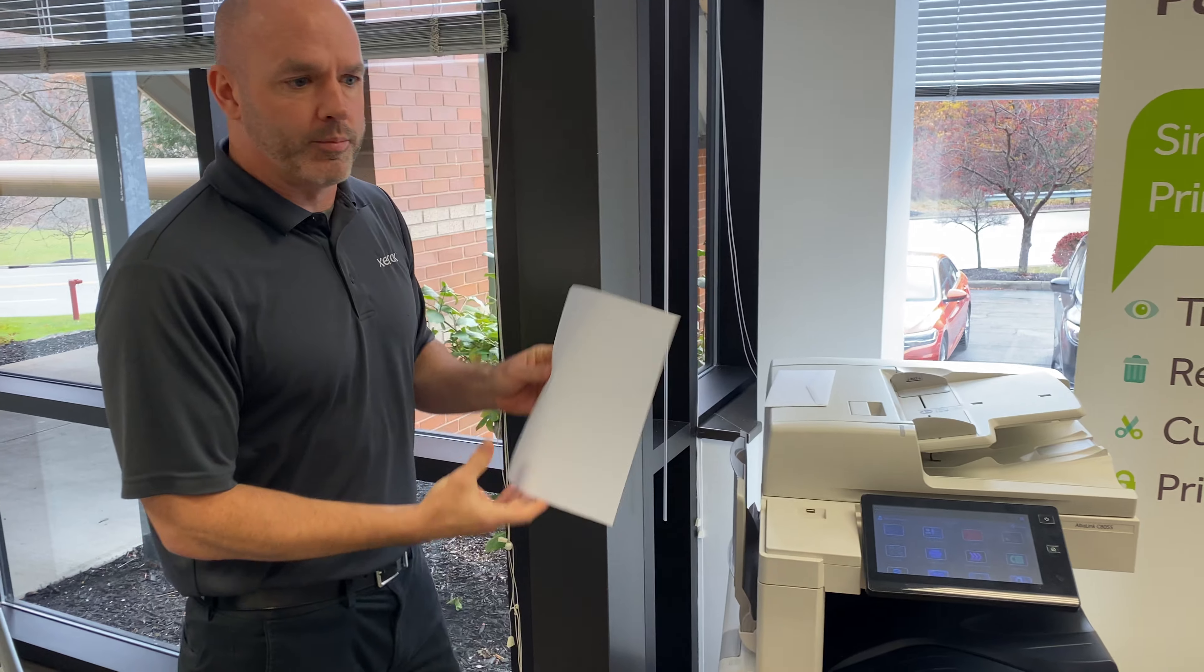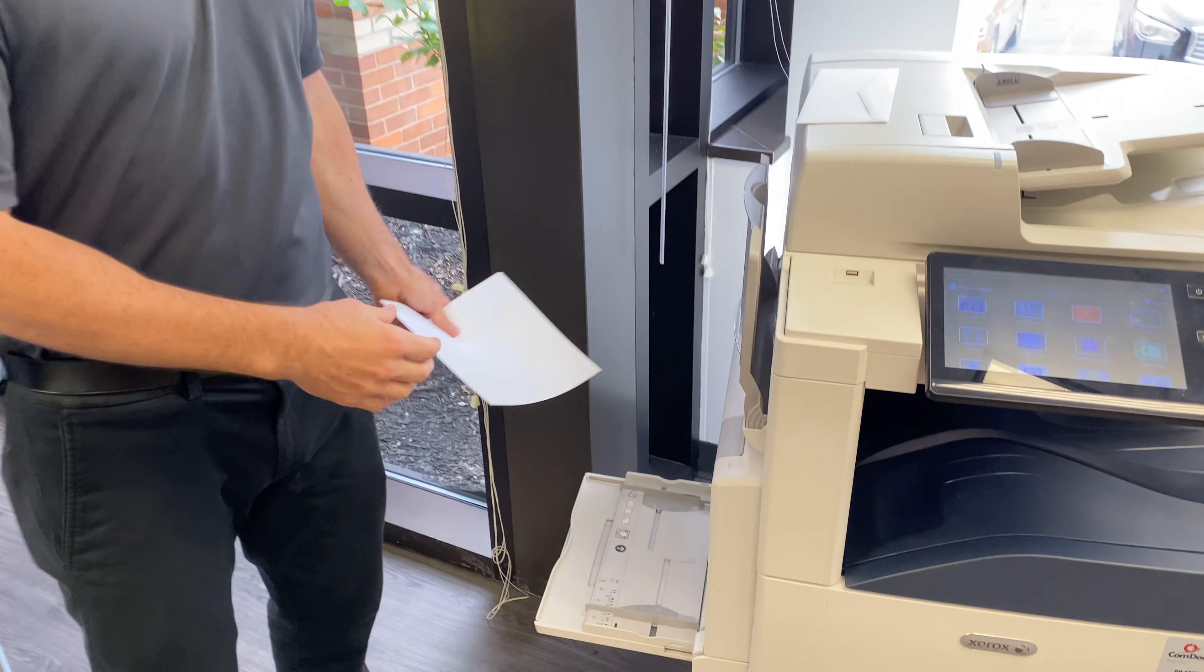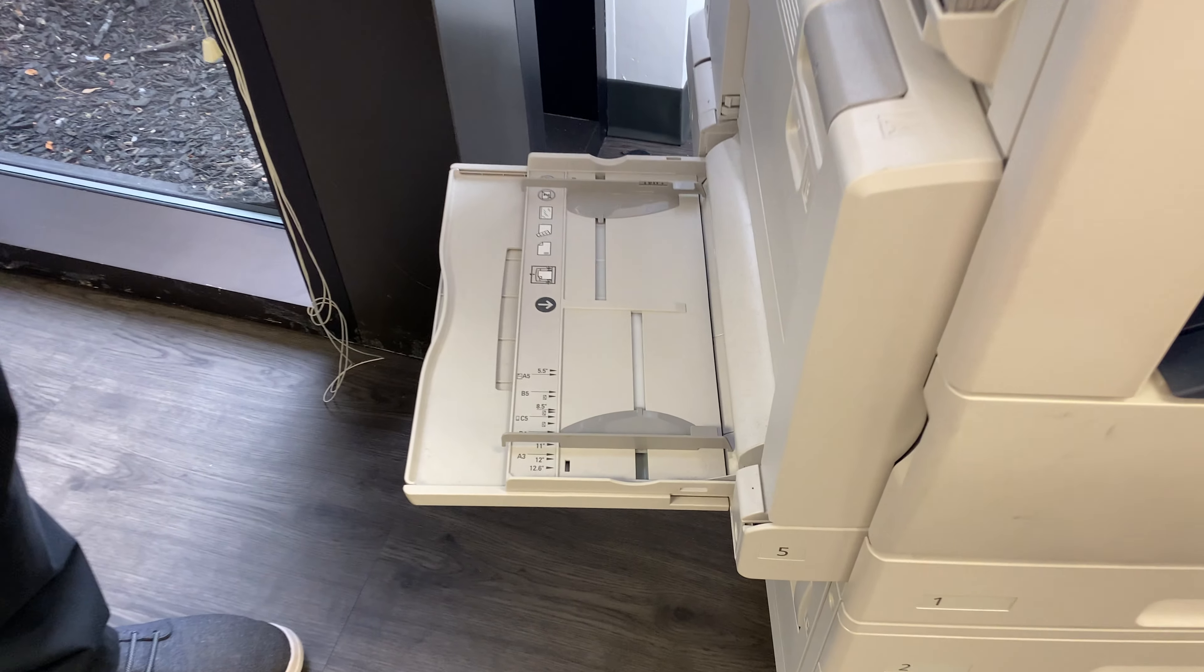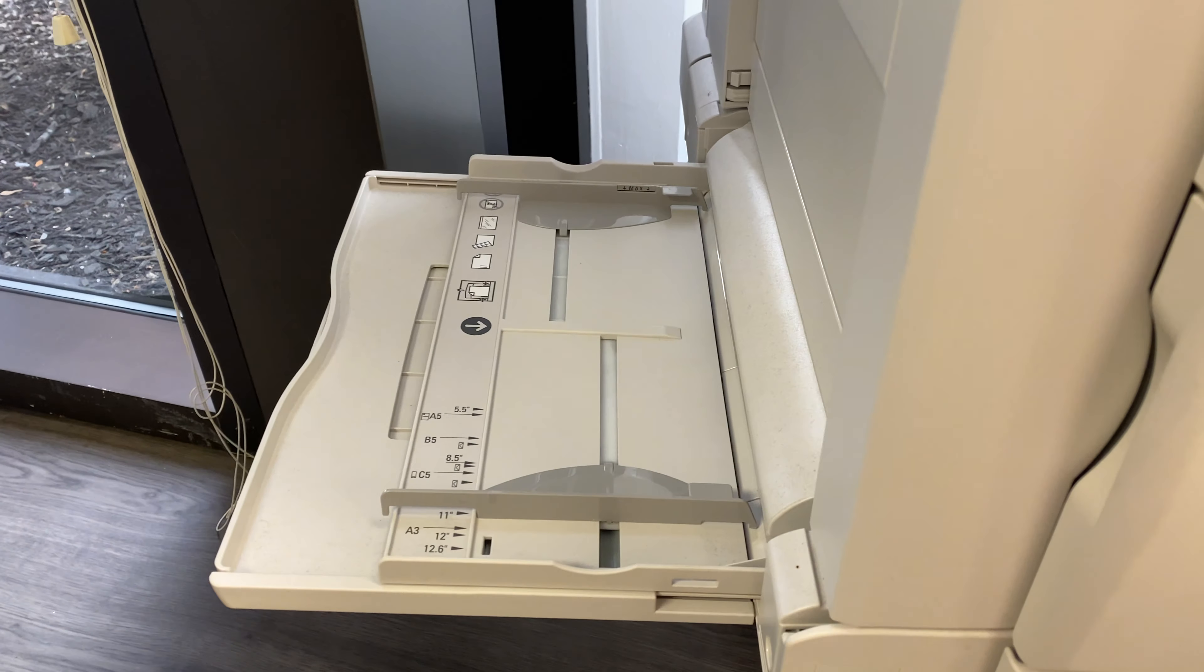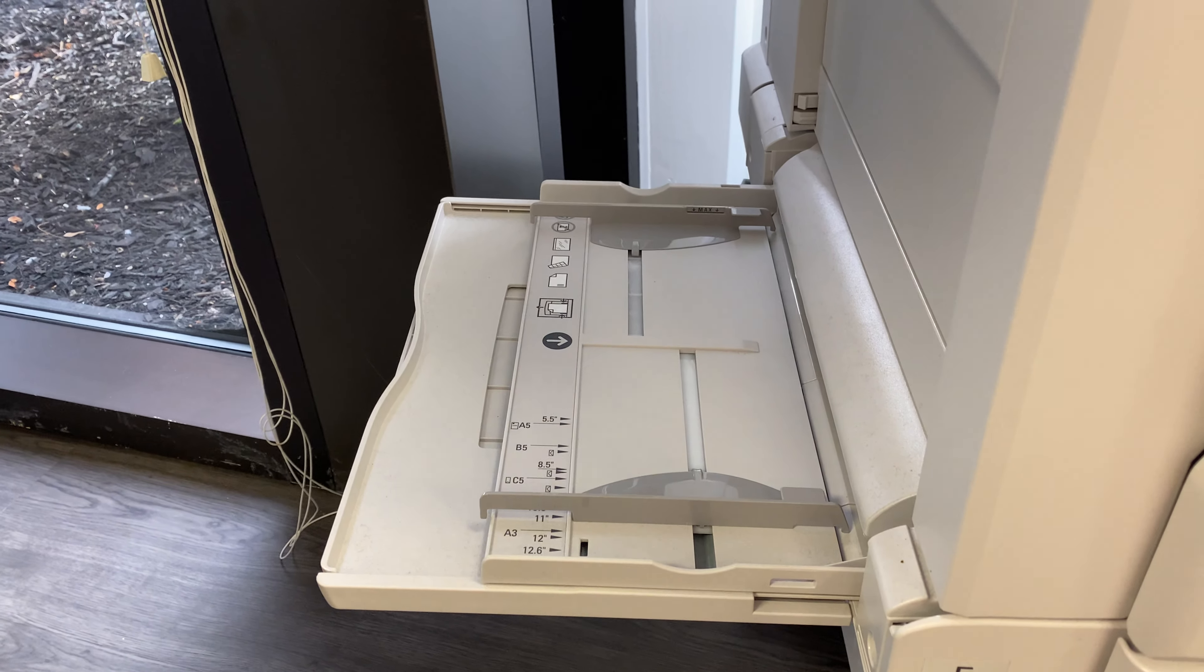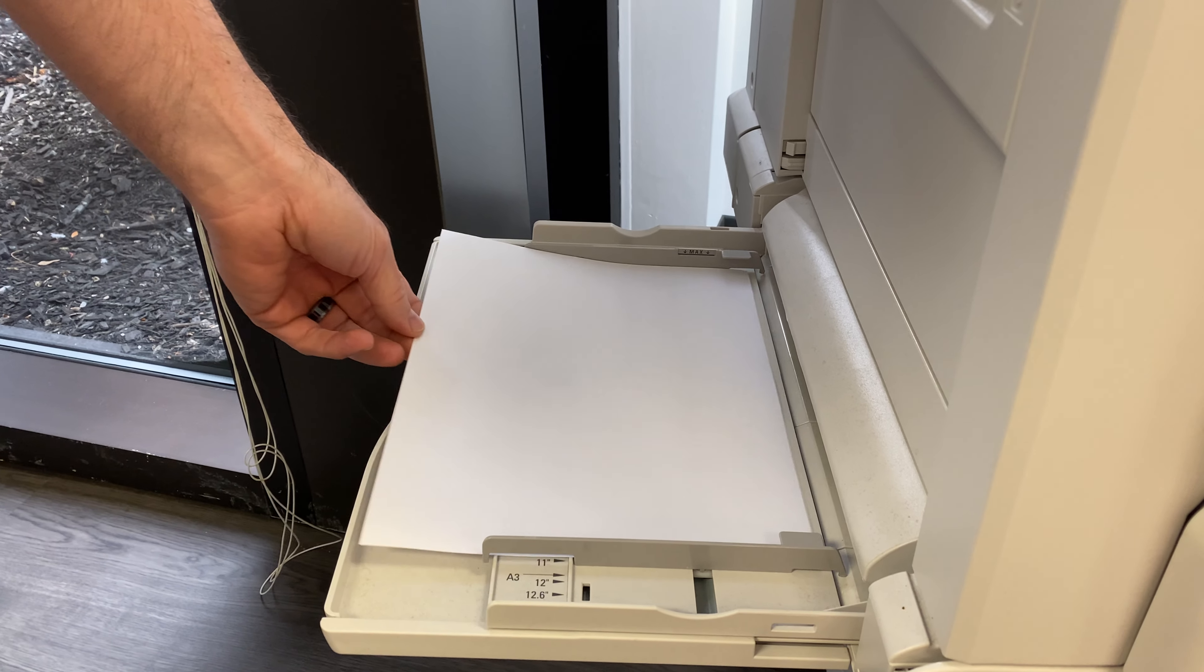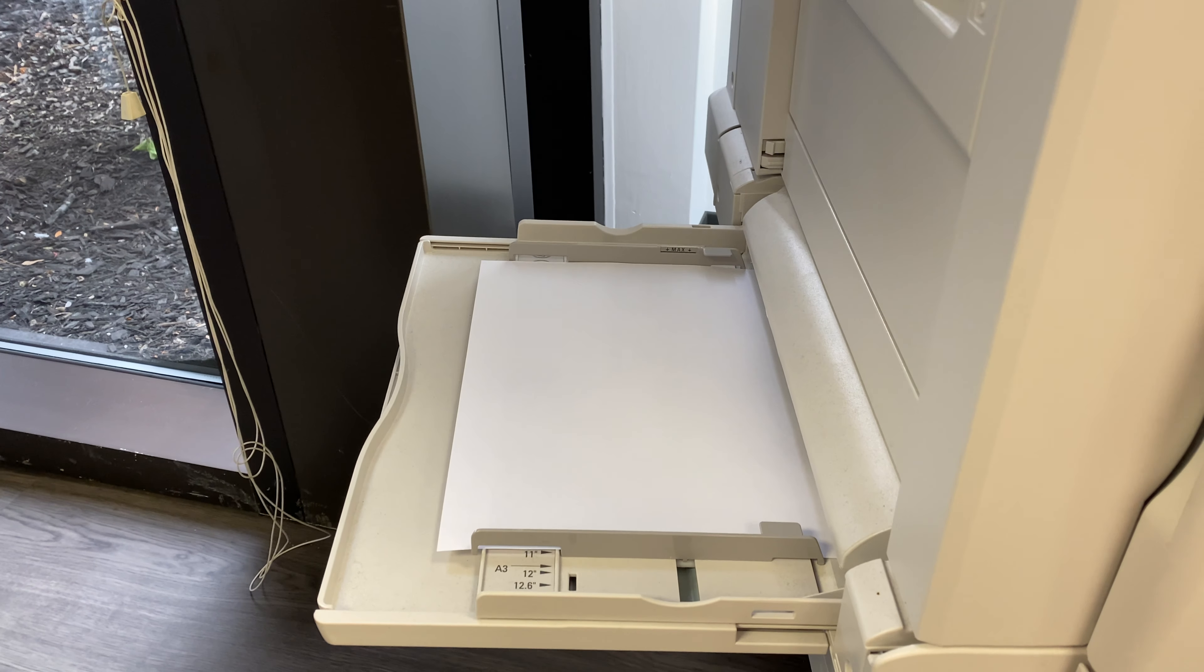First and foremost, what we're going to do here is take whatever media you're going to put into the bypass tray - whether that be an envelope, labels, cardstock, whatever kind of paper you want to use in the bypass tray. Step one to using the tray is inserting whatever paper it is into the tray.